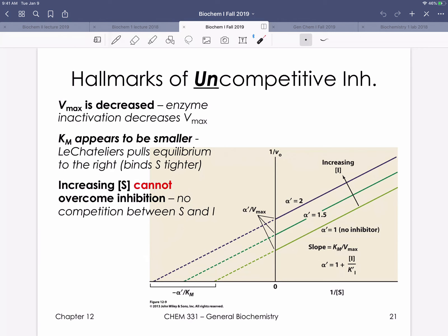A hallmark of uncompetitive inhibition: we cannot overcome this inhibition. Since Vmax is decreased, it doesn't matter how much substrate we add — because substrate is already bound to the enzyme, adding more substrate will not overcome this inhibition. There is no competition between substrate and the inhibitor. We're keeping this dualistic — either competitive or uncompetitive inhibition — though the textbook discusses mixed inhibition which combines both and is mathematically more complex.